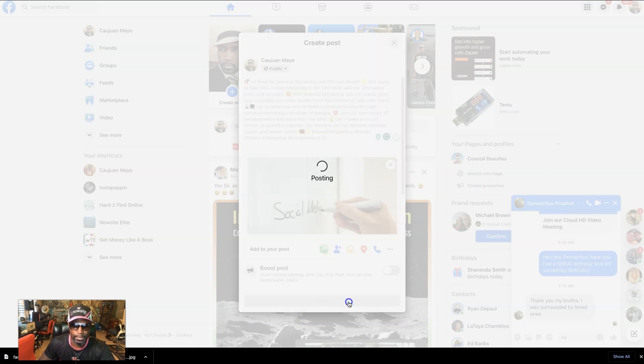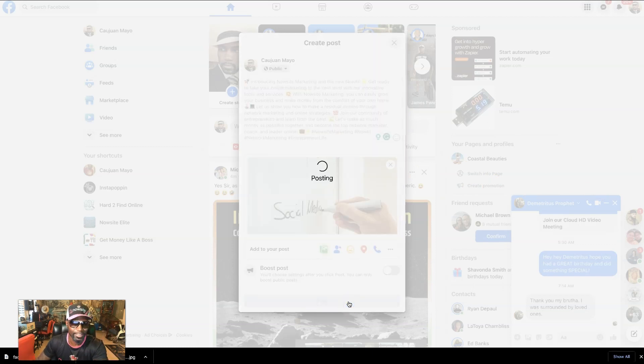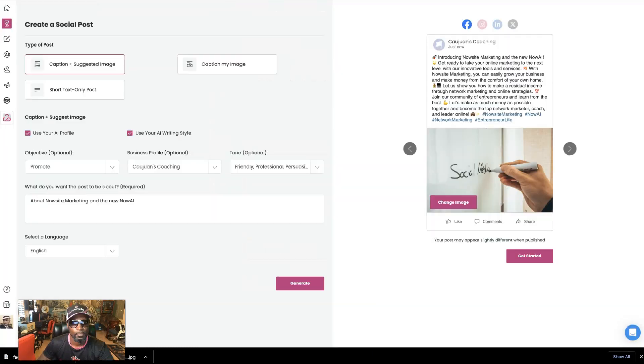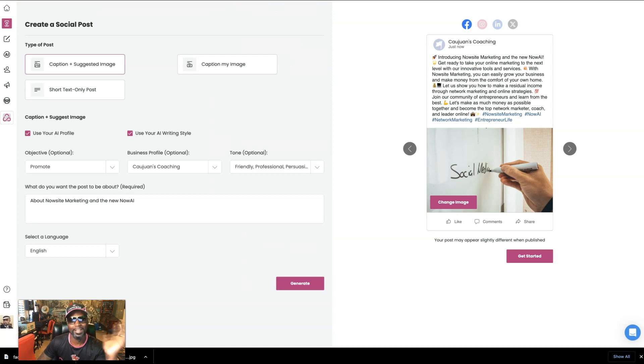And done as easy as one, two, three simple. Cool. Right. So we just simplified coming up with content. All right.